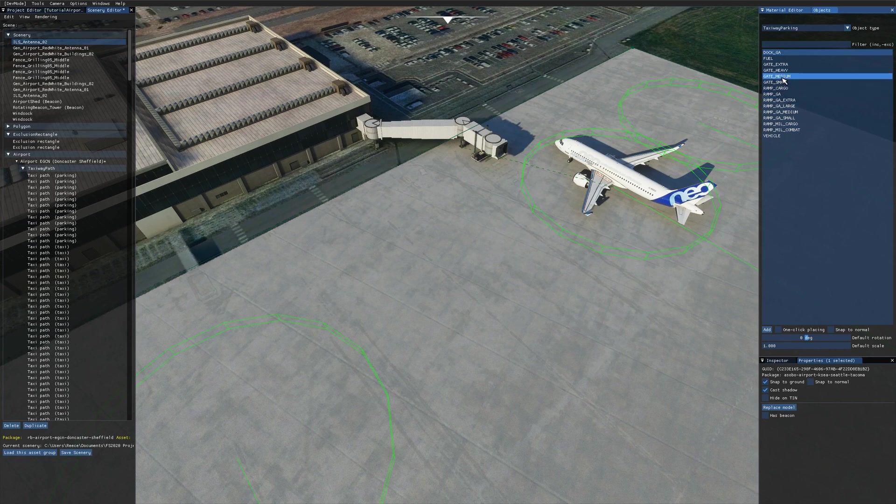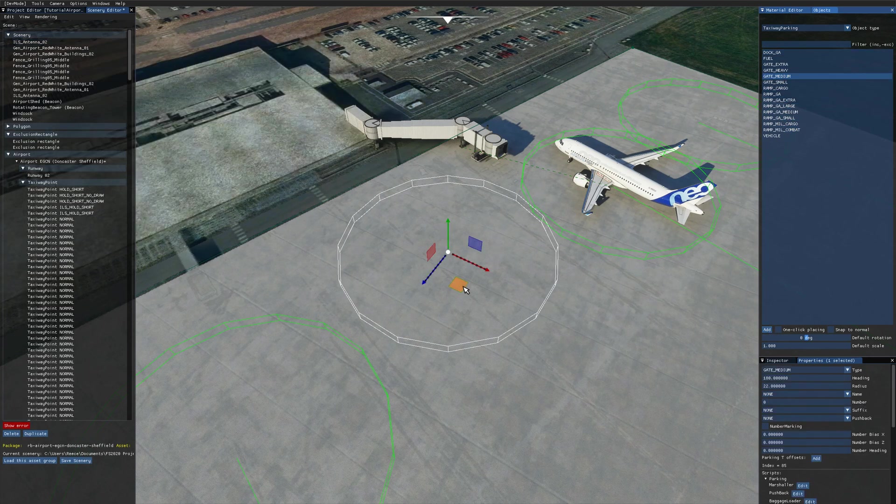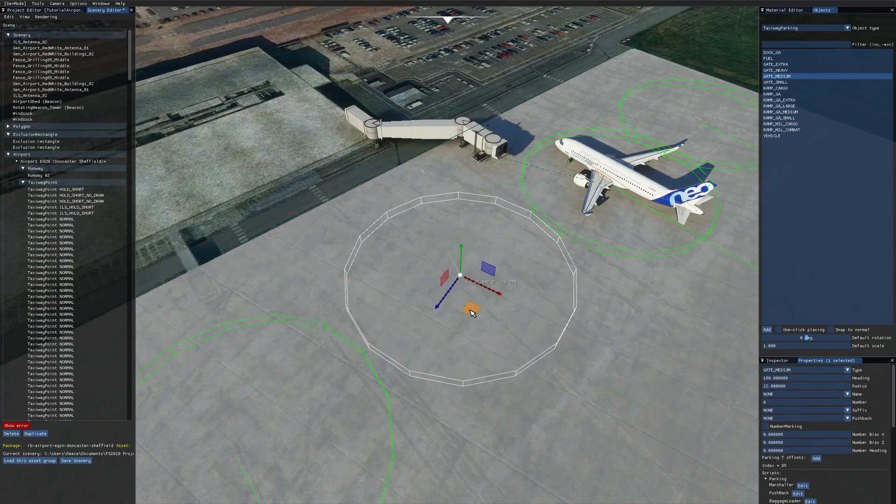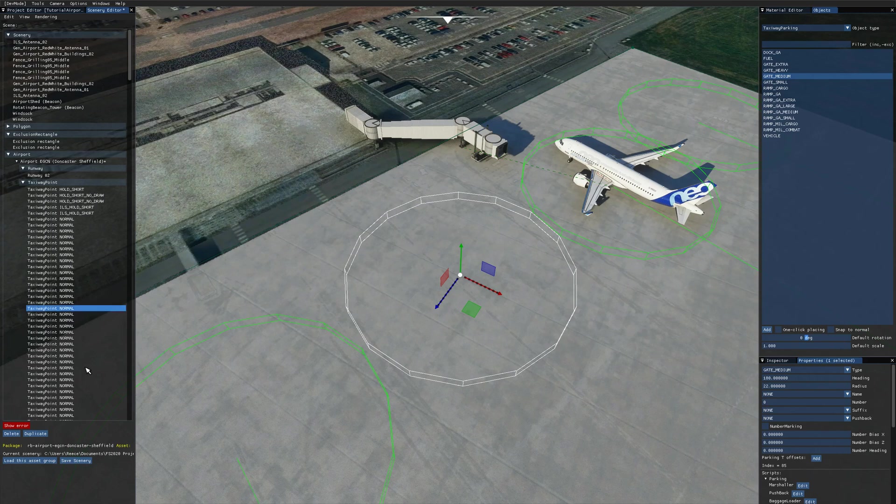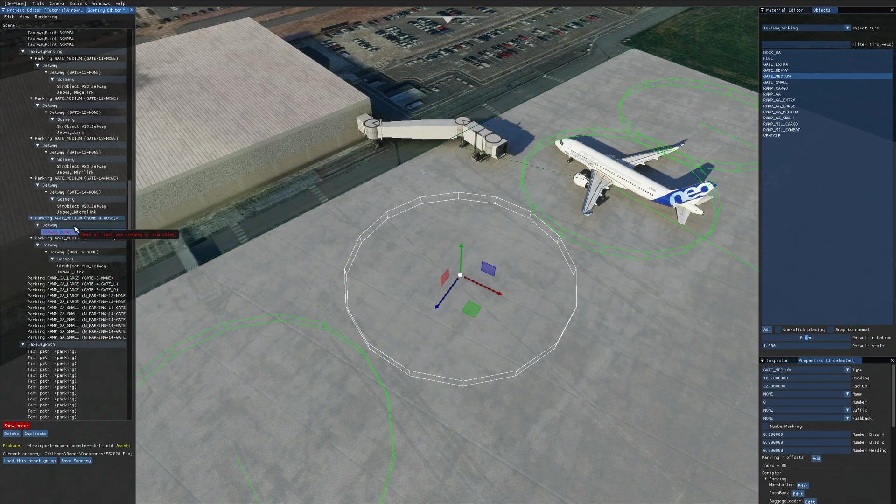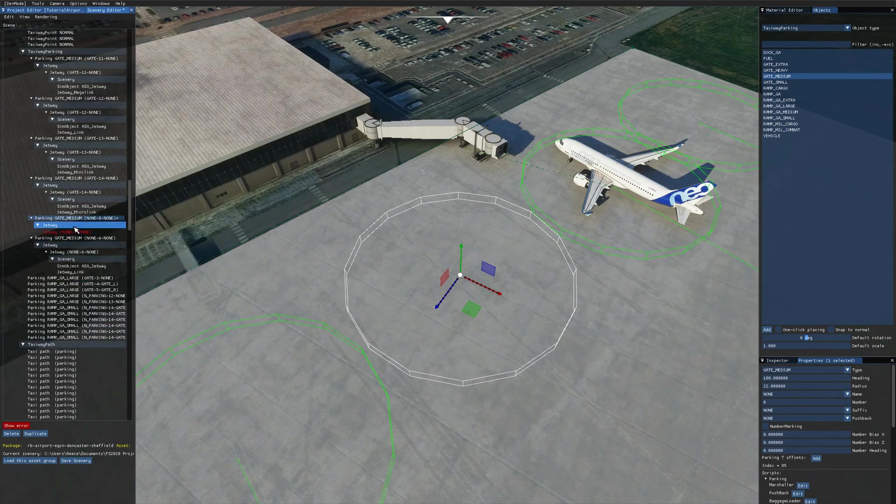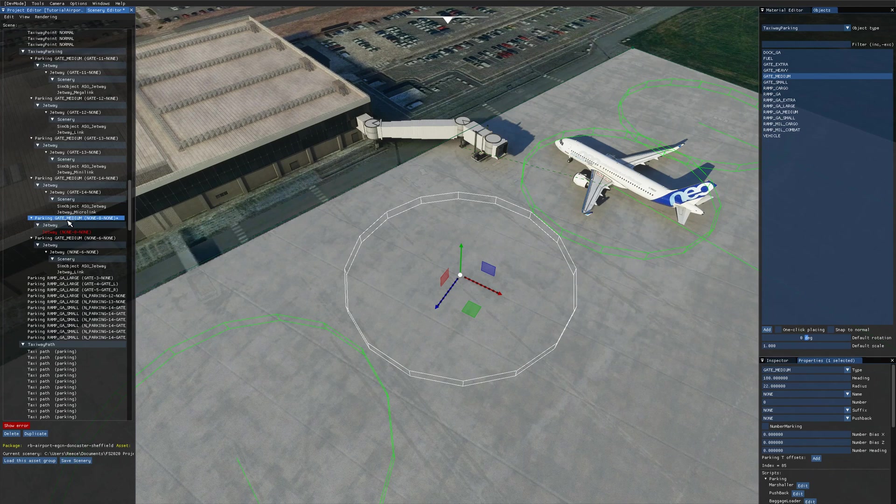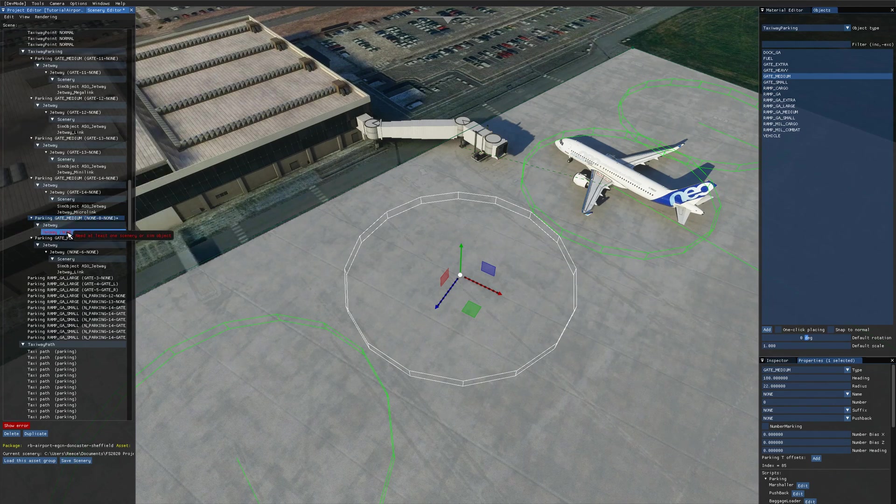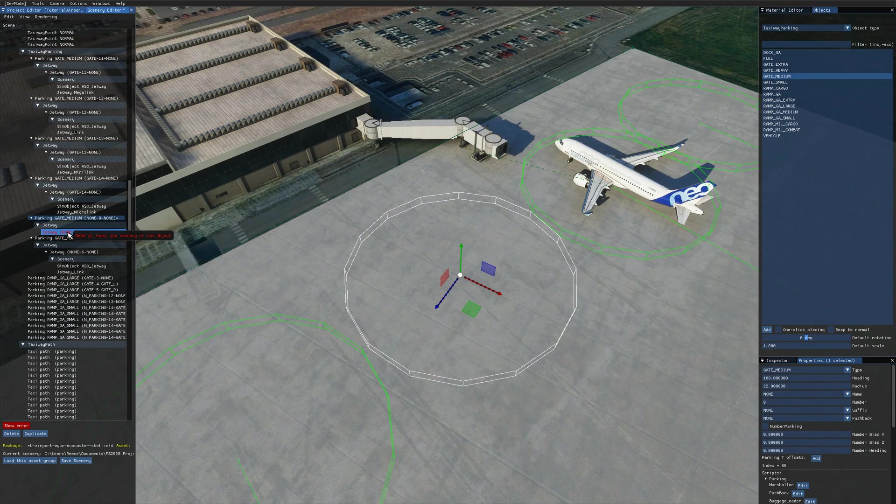...and choose a taxiway parking, I'm going to choose a gate medium and just add that in here. We can see that we instantly get an error in the scenery editor on this little jetway thing that's been added underneath the parking, that we need at least one scenery or sim object added to this jetway. That was because for the gates that you can add to the taxiway parking in the sim, you need to add a jetway to them.